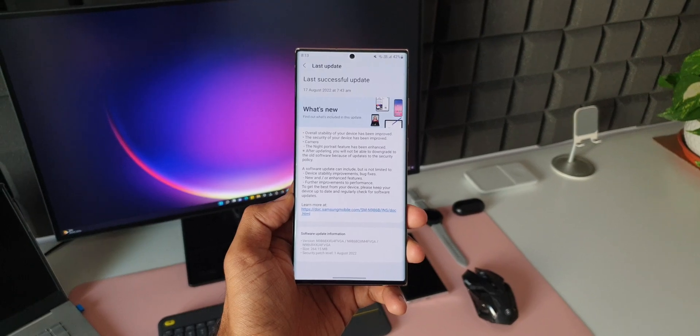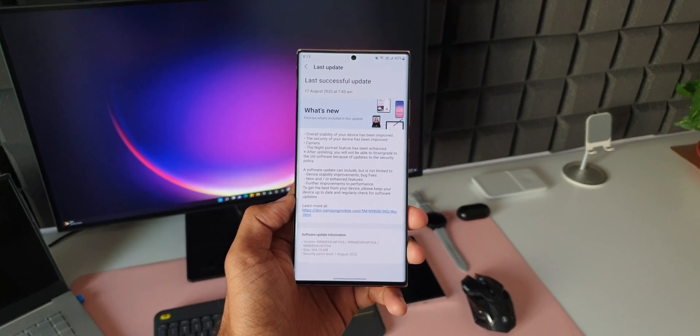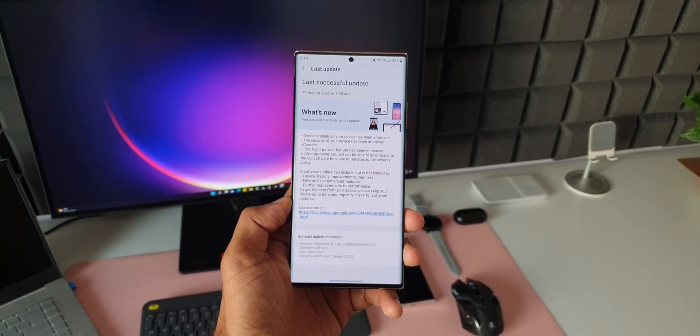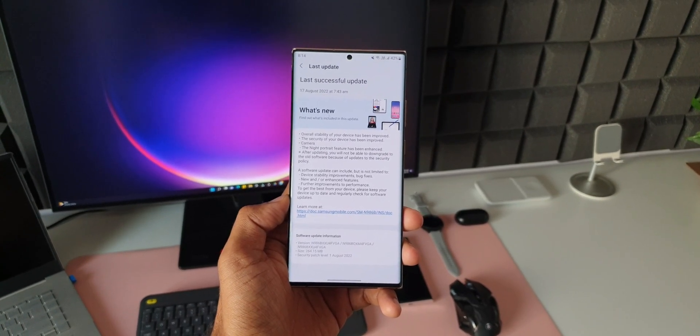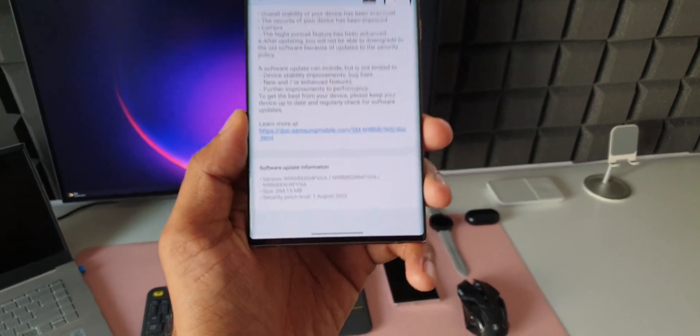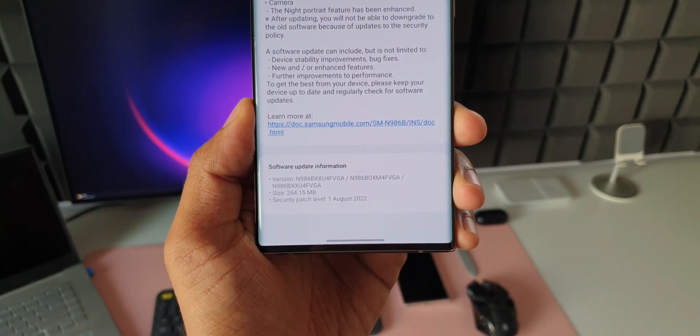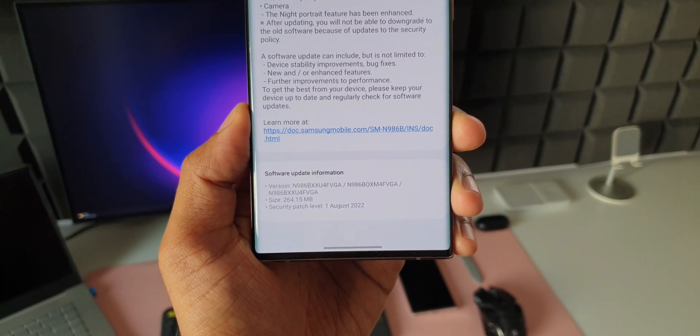As you can see, this is the security patch level for 1st August 2022 and the size is about 264.15 MB.